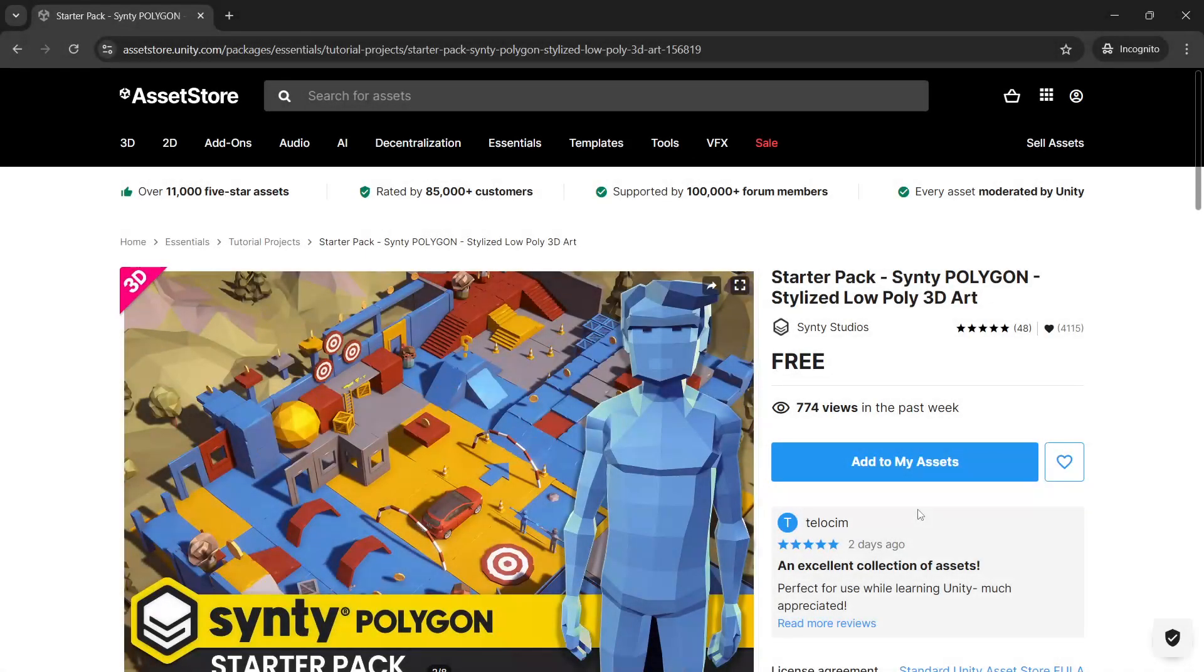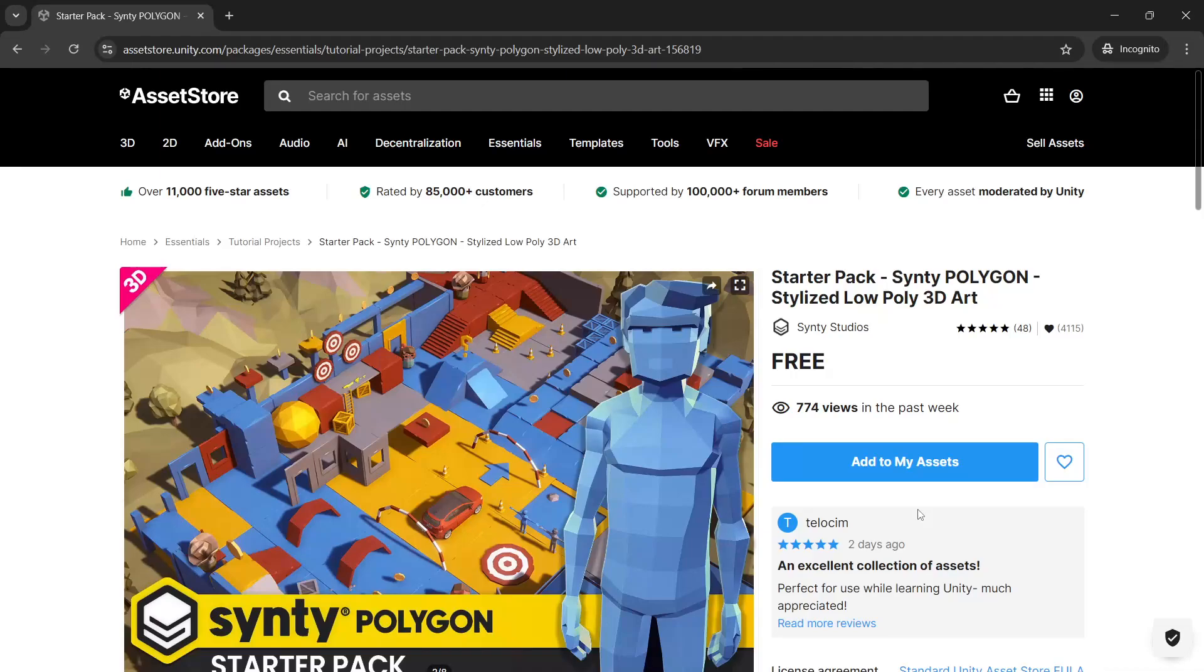I'm Chris from Cinti Studios and today I'll show you how to get our Polygon Starter Pack along with a free character controller into Unity to explore the pack.